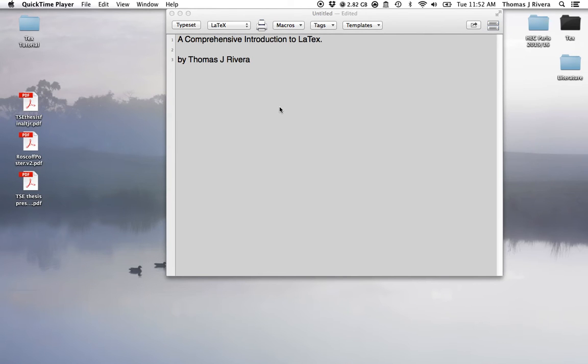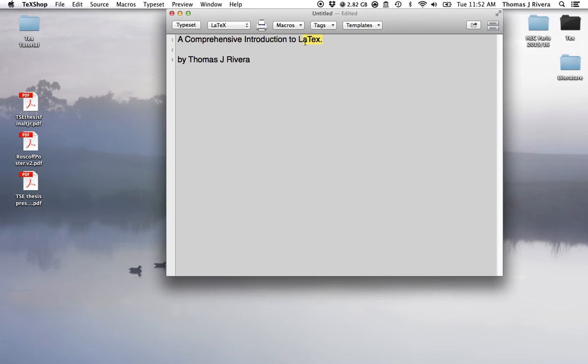Hi everyone, my name is Thomas Rivera and I want to welcome you to a new video series that I'm doing to help people get introduced to the program which is called LaTeX.